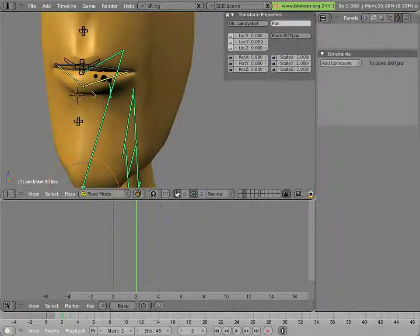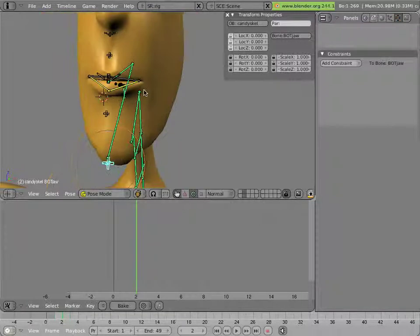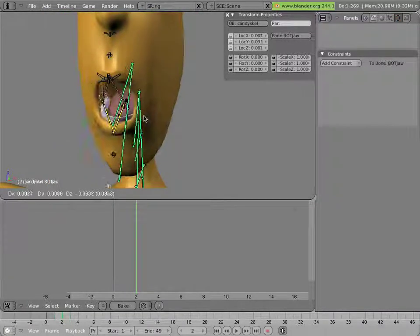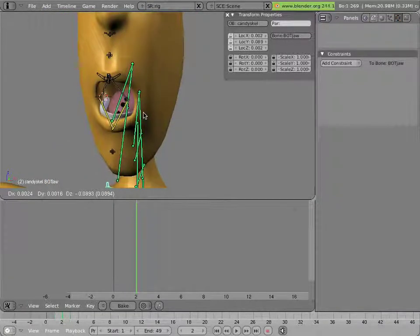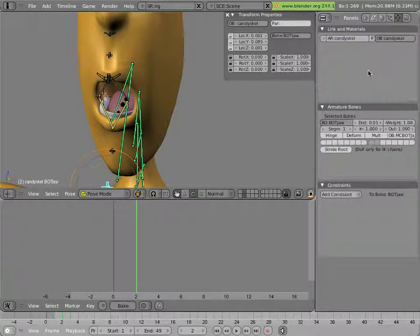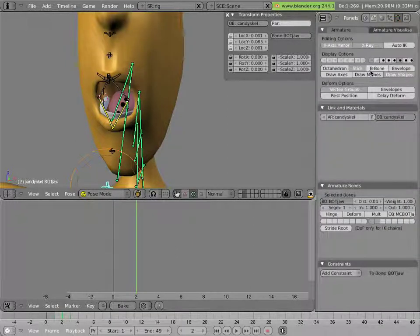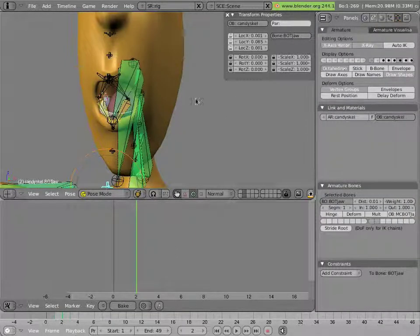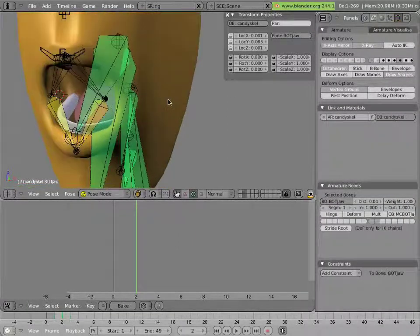Now the last thing to point out is these chain of bones that weights the mouth and it will be more easy to see what they're doing in octahedron mode.